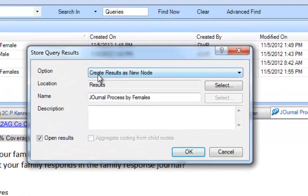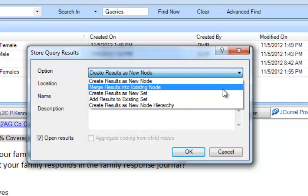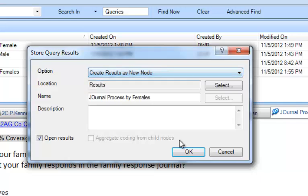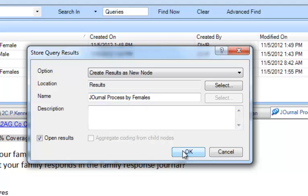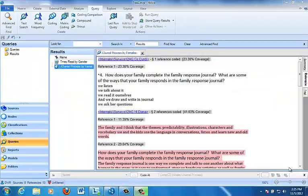And we can either create the results as a new node, or we can merge them into an existing node, and so forth. So I'm going to create them as a new node, and I'm going to call it, just leave the name there, Journal Process by Females, because that lets me know that that was created mechanically. And I'm going to put result of coding query. The reason why this is important is because I want to know that this was done mechanically by NVivo, rather than me looking at each bit of the data. So it reminds me to be a bit suspicious of exactly what's in there, unless I've cleaned up that category.